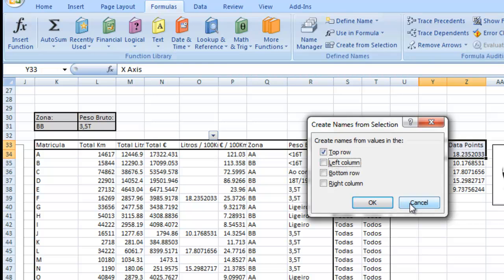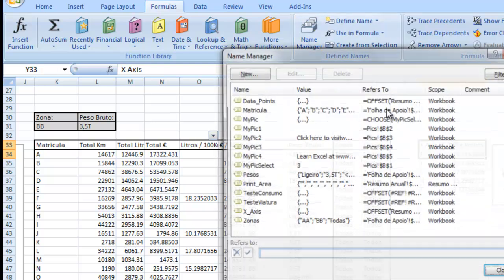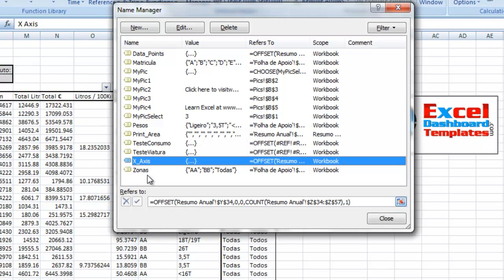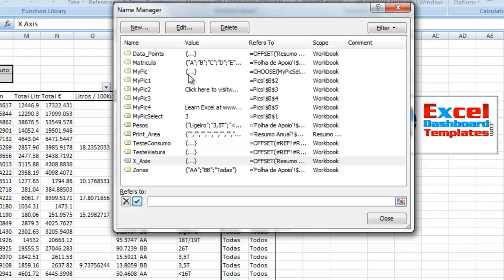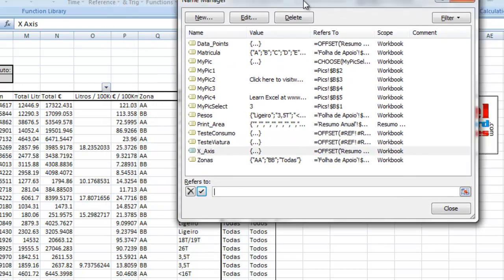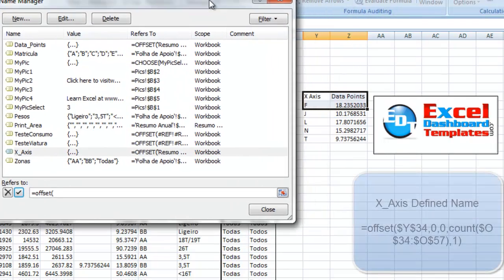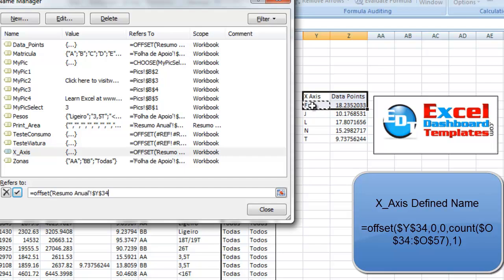I've already got these names set up, so let's just go take a look at the name manager here. What we have is for the x-axis was created, and we need to change this formula in here for what we actually want in our x-axis. So we're going to type in our offset formula equals offset. Offset always works with a set space of where you want to start. We're going to start in this case at y34. It says how many do you want to move down? How many do you want to move over? We actually don't want it to move down any, so we can put in zero. We don't want it to move over any. We want it to start from that reference point.